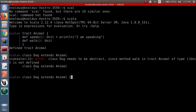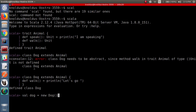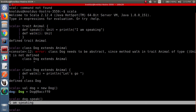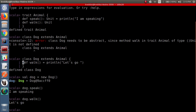So we will provide the method implementation for the 'walk' method. Our Dog class is now defined. Let's create an object for this class. Now let's call the method 'speak' on it — it gives us the default answer which we have defined in the trait. And when we call 'walk' on it, it says 'Let's go', which is defined in the class.